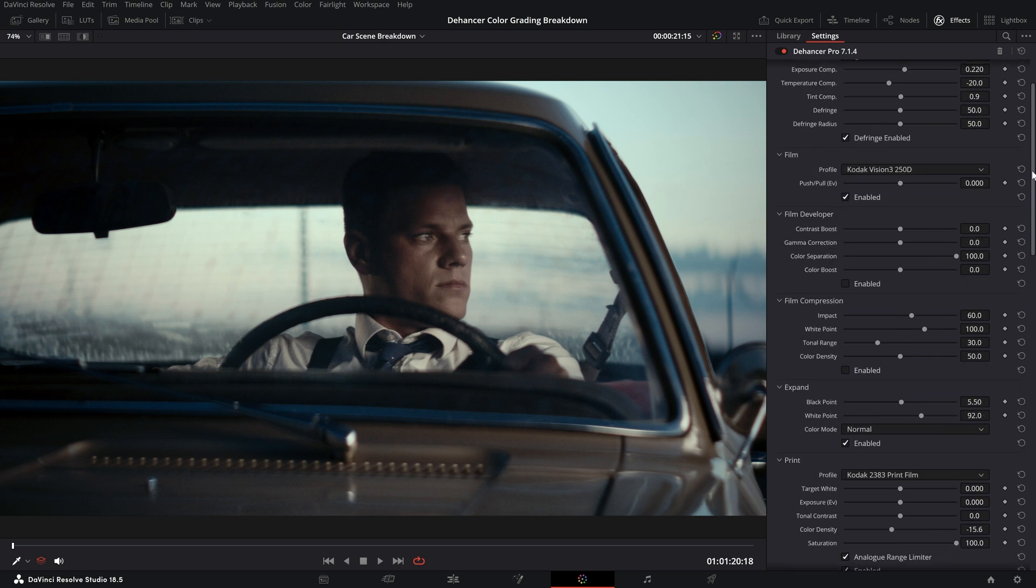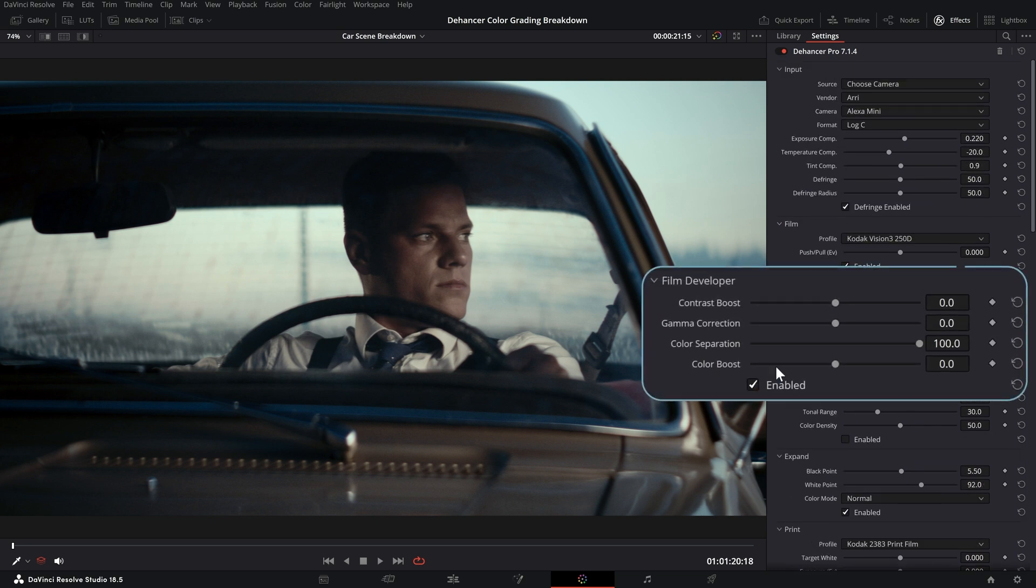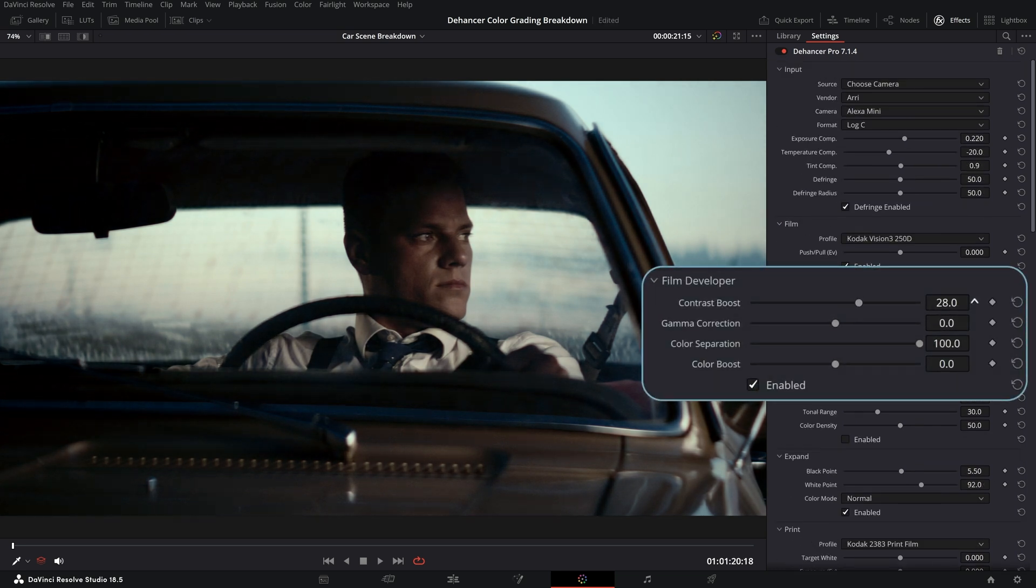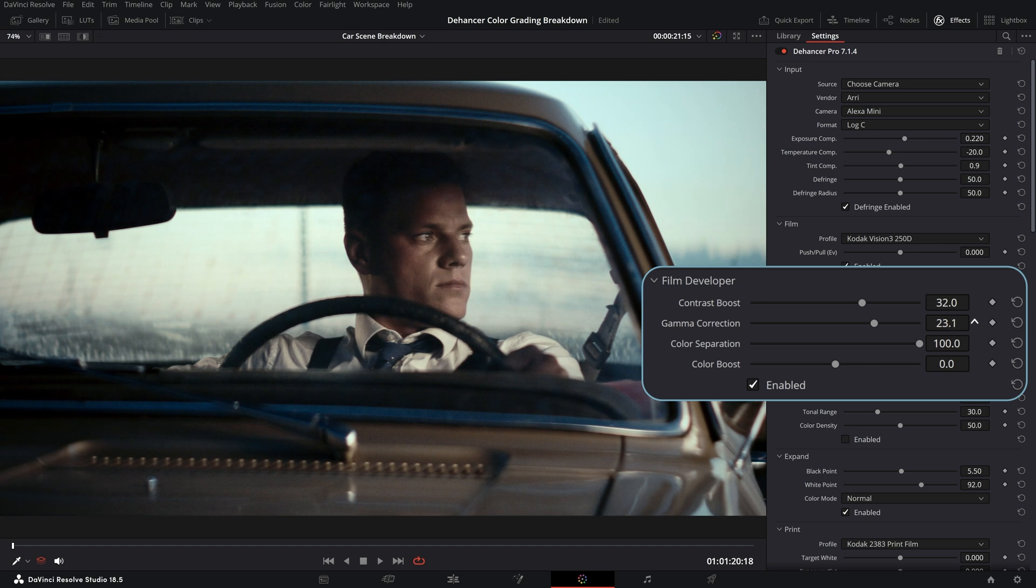Using the film developer tool we can make our own development recipe depending on the source material, shooting conditions and creative tasks.